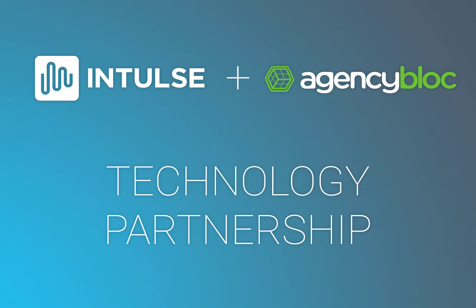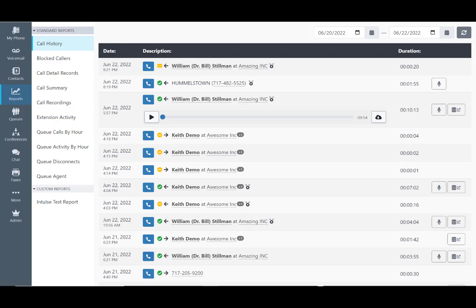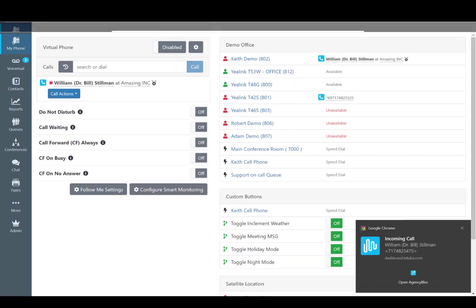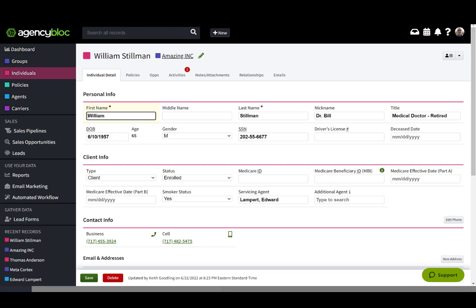Hello, insurance agents and agencies. Welcome to the integration overview of the Intoss VoIP solution and Agency Block CRM, where you can make or receive calls from your desk phone, computer, or mobile device, while having your calls automatically recorded, as well as your calls and texts automatically logged directly into your Agency Block. You get a notification of incoming calls that will, when clicked, take you right to the corresponding record in Agency Block.